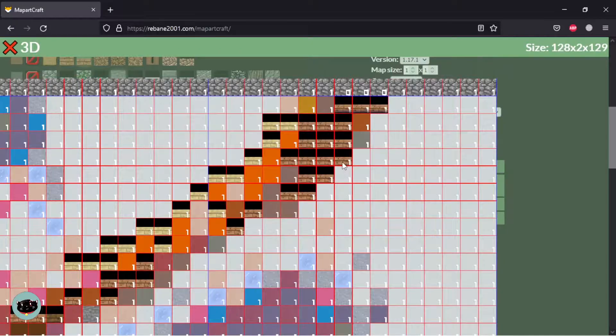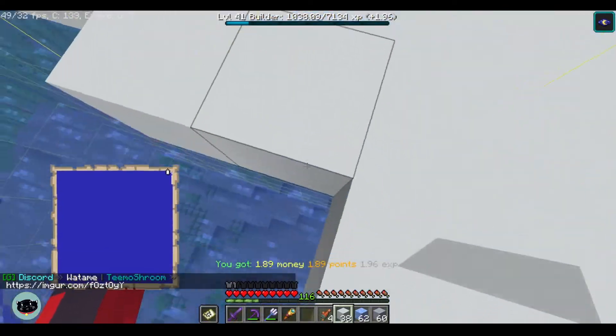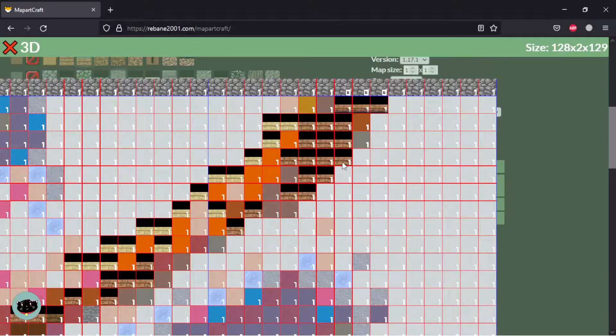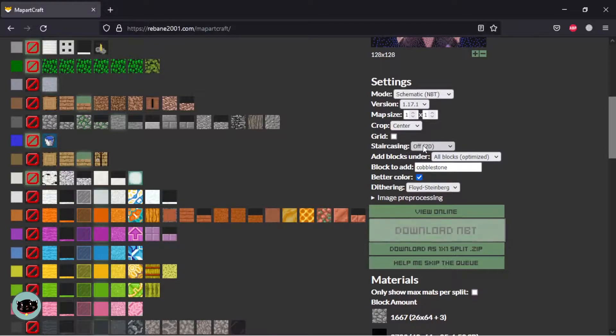And you don't have to download the NBT file.